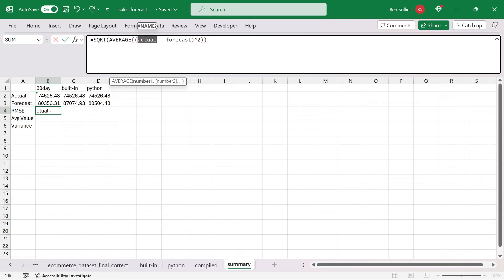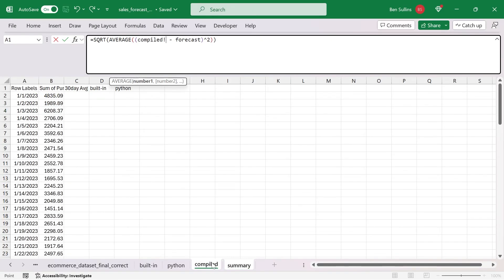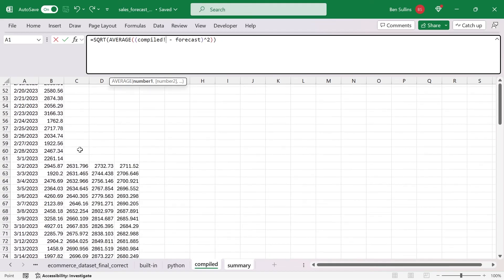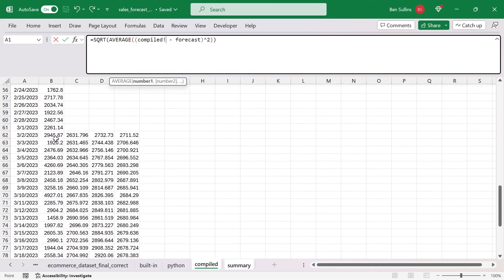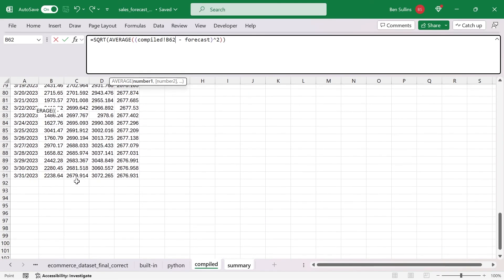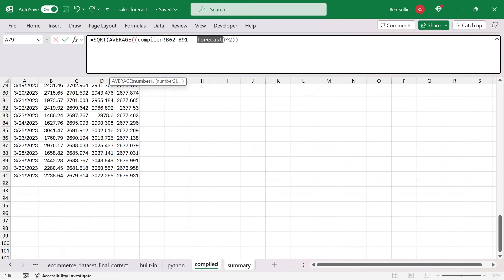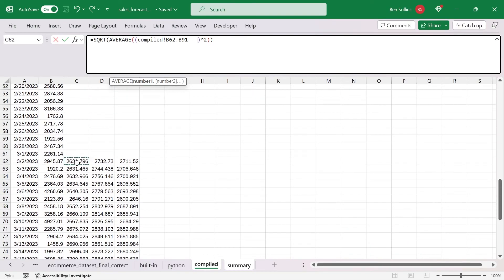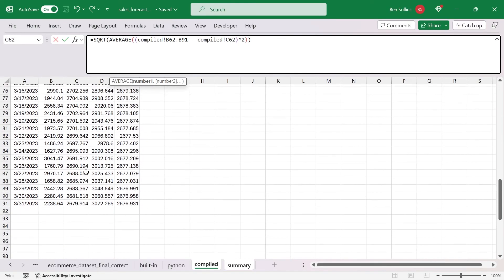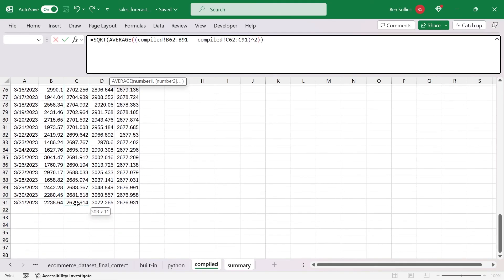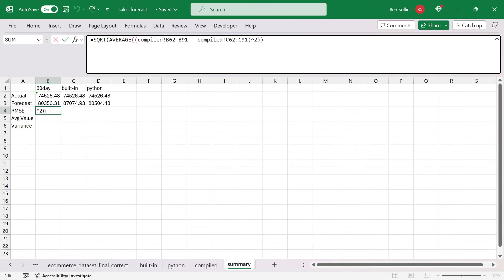For actual, I'm going to delete actual. I'm going to go over to my compiled list, scroll down, I'm going to click on the first results, and then hold shift and click on the bottom one. Notice it gave me a range. And then on forecast, we're doing the 30 day average forecast. So that's going to be the first one here, I'm going to do the exact same thing where I hold shift and down.